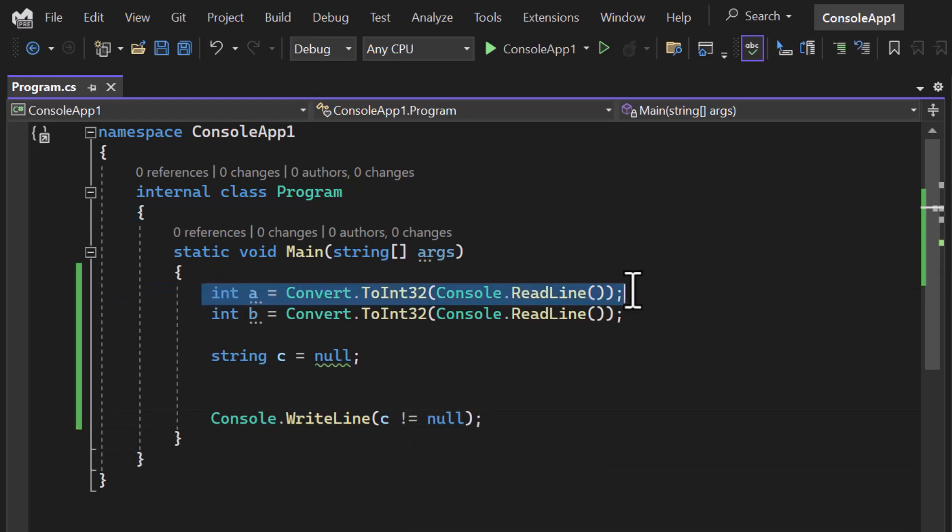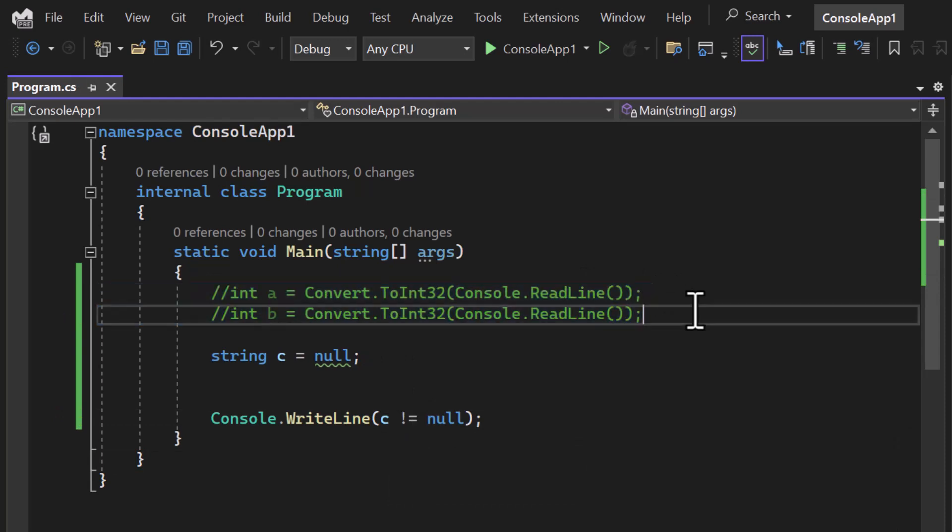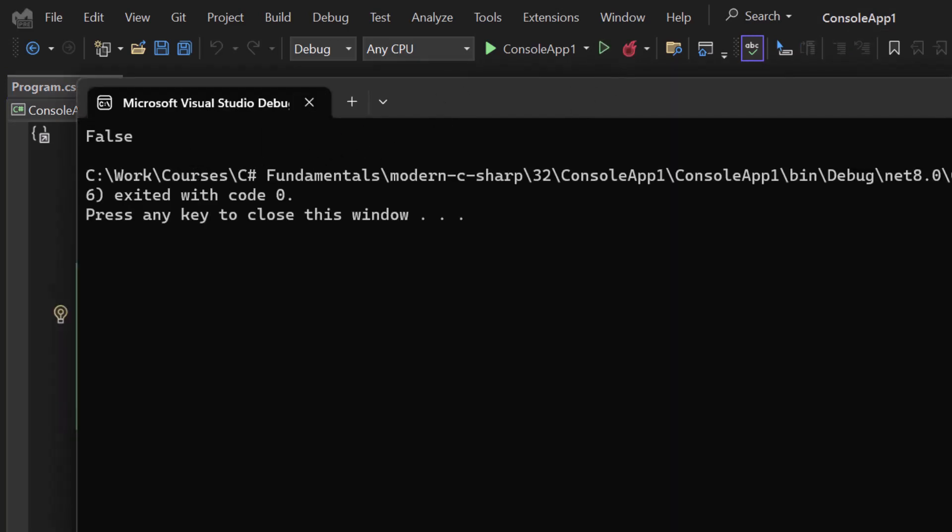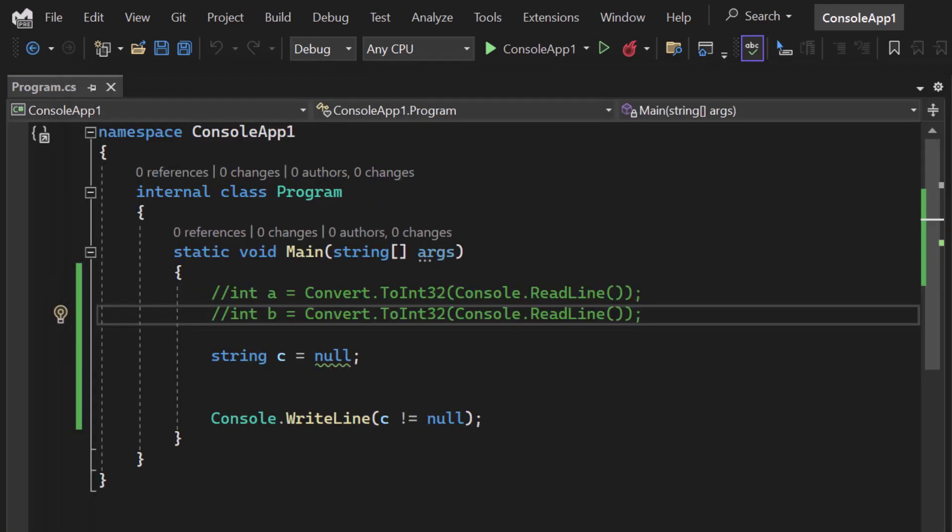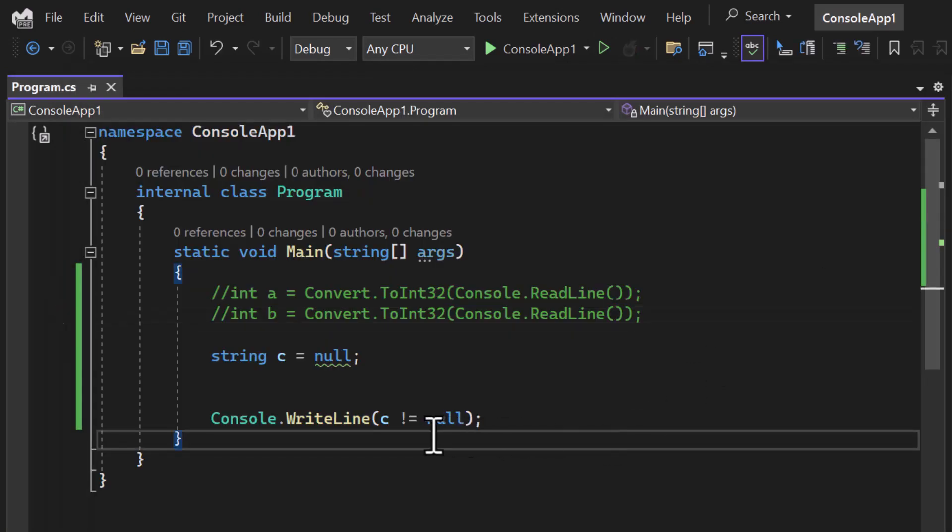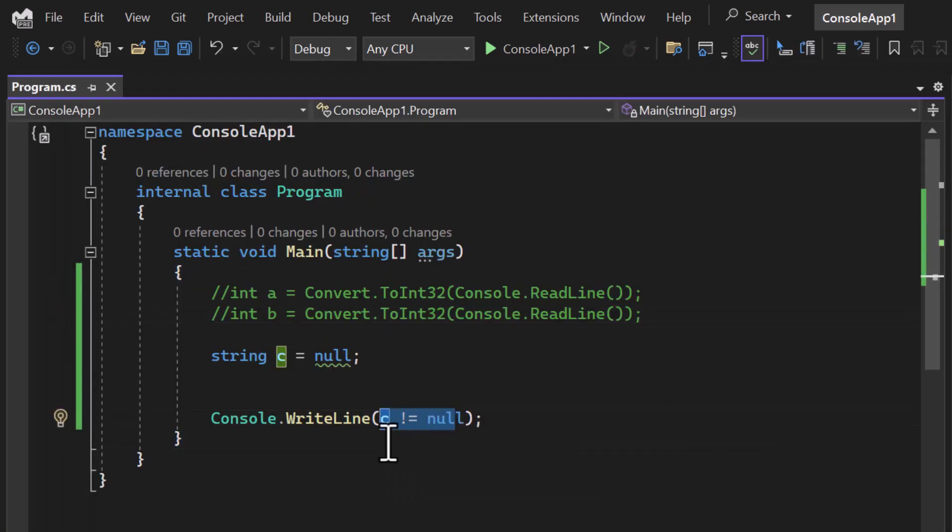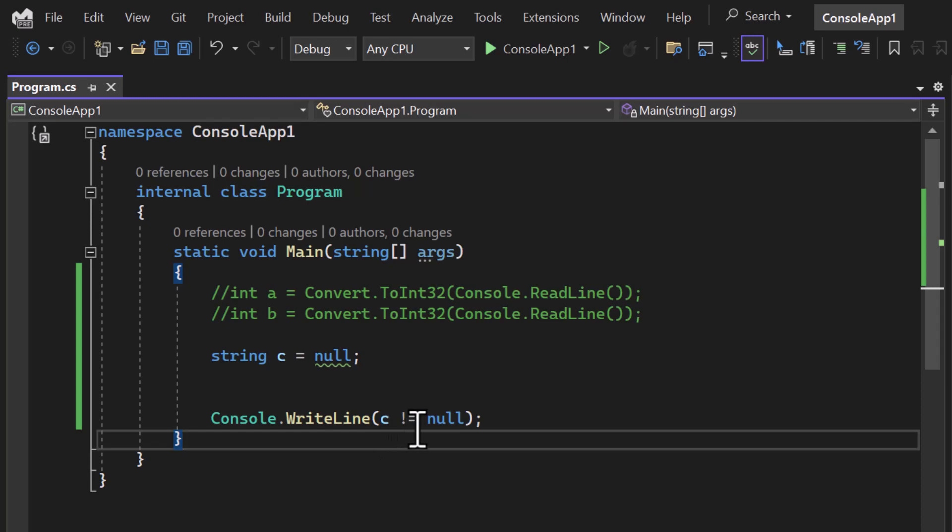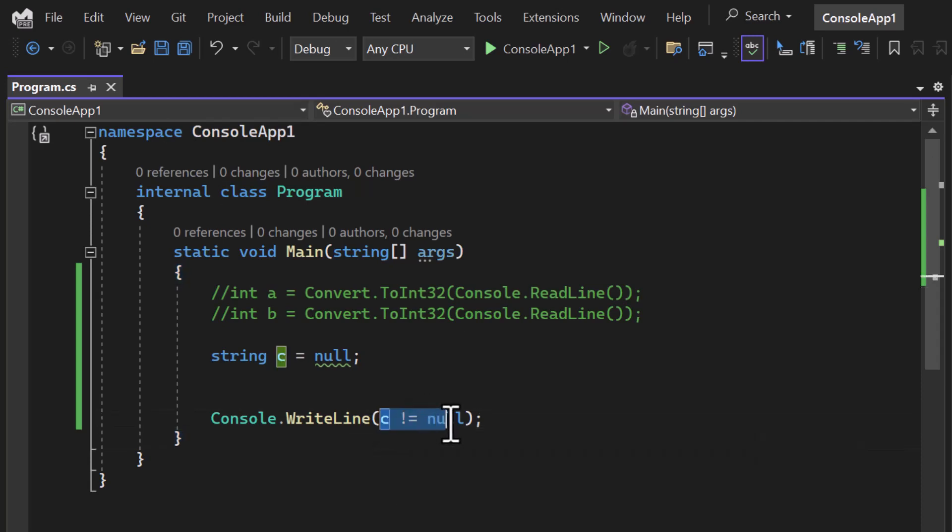Let's comment these two lines and run this application. You will notice we are getting false over here. Because c is not equal to null - this condition is false because c is equal to null. And that is why we are getting false in this condition.